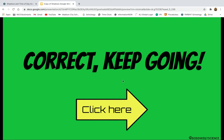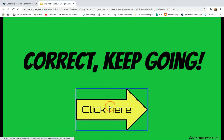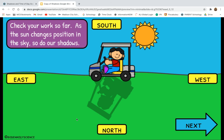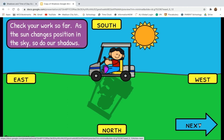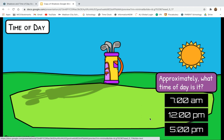So now I have learned something: shadows always face north. As the sun changes position in the sky, so do our shadows. That makes sense because I've seen my shadow getting longer and longer as the day goes on — right in the middle of the day my shadow is really short. So that makes sense to me.